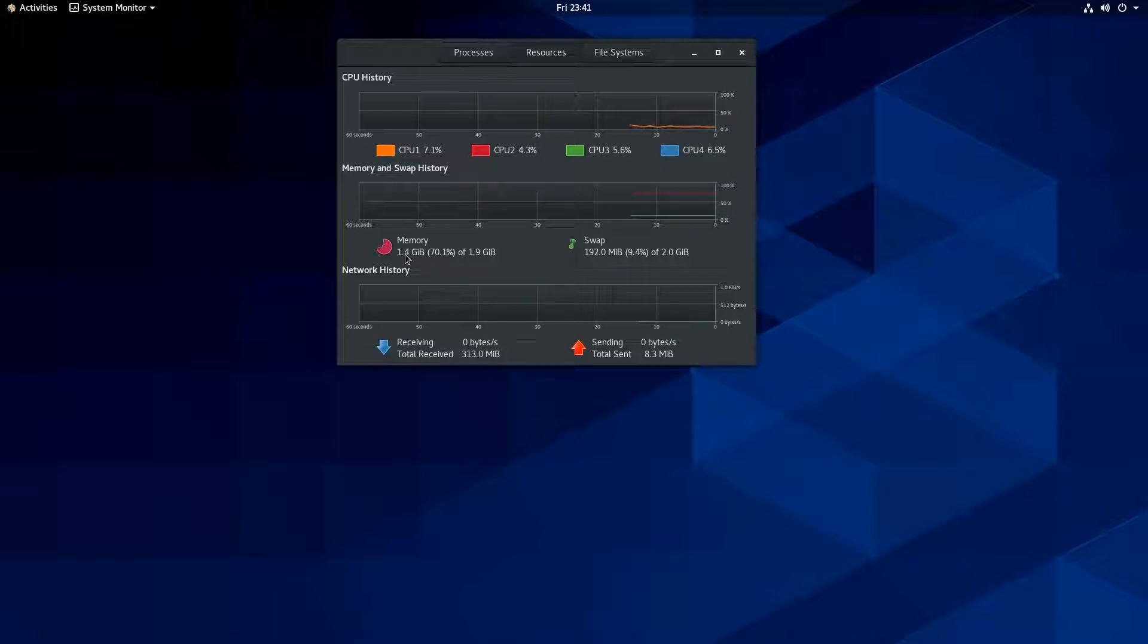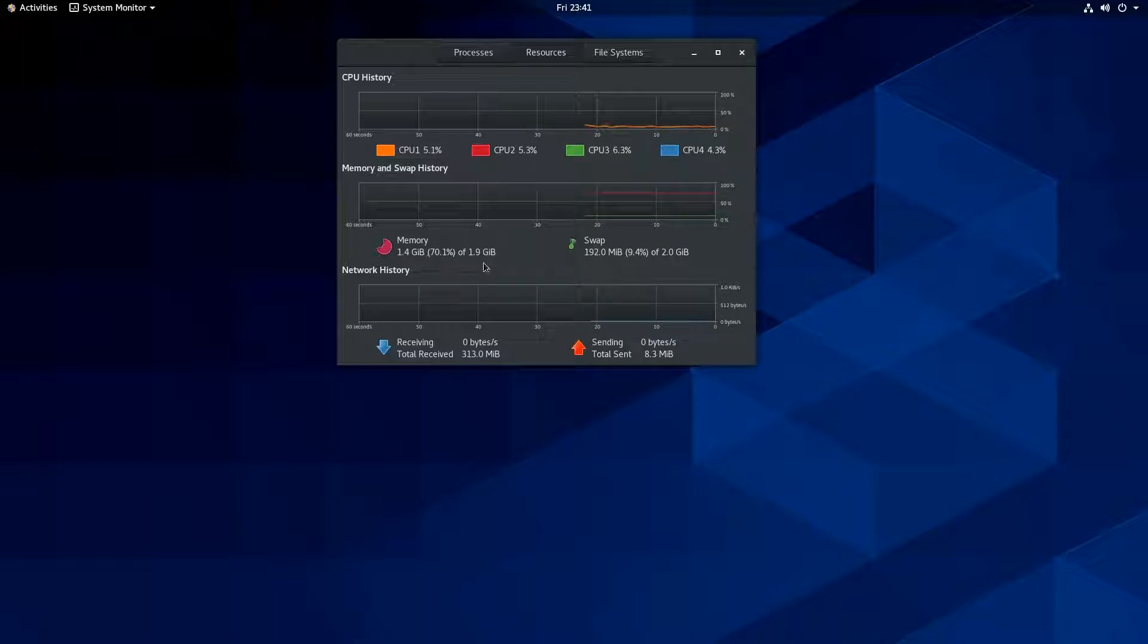We're using about a gig and a half of RAM here. 1.4 gigs. And this machine is assigned two gigs. So 70.1% of the RAM is used on this system.